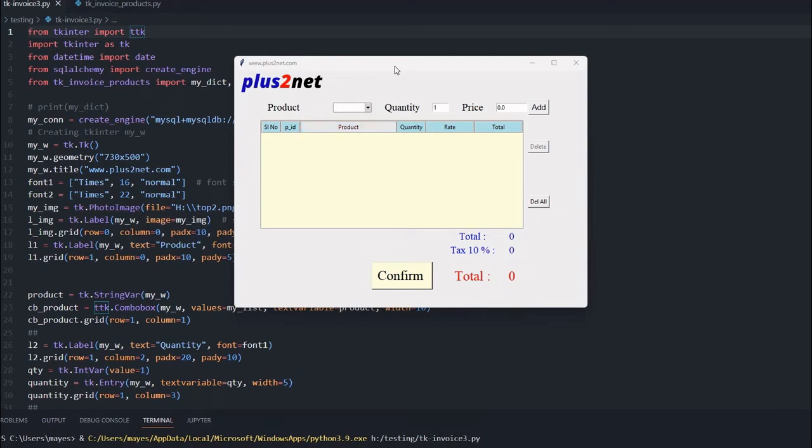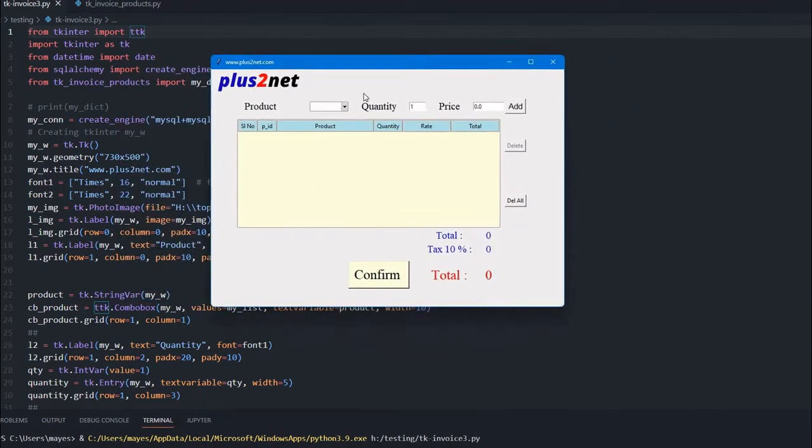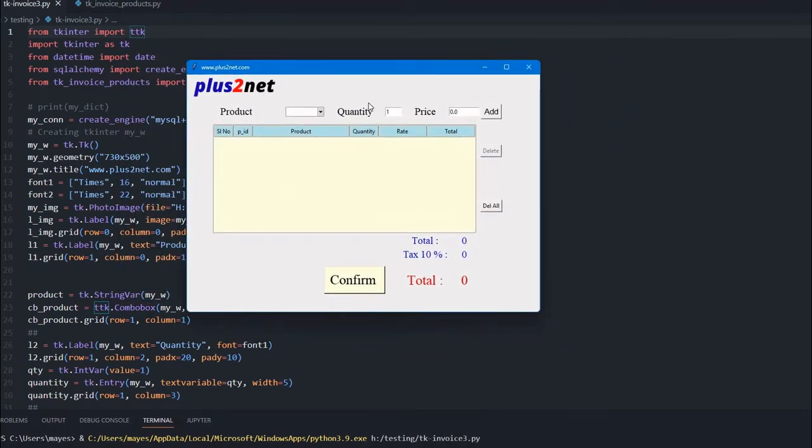Hi friends, this is the Tkinter window. We can add products to this tree view and then create an invoice out of it.